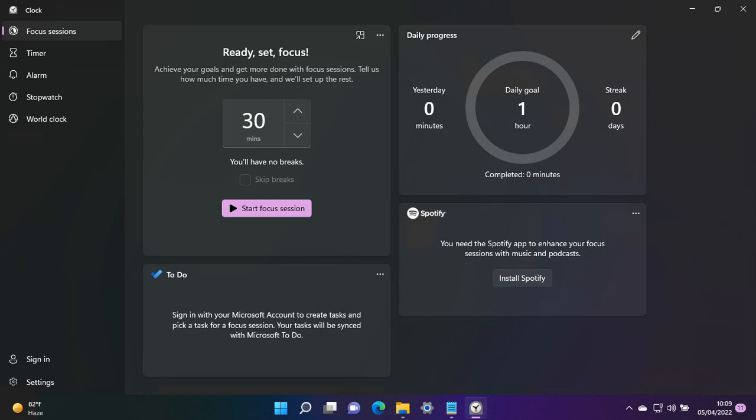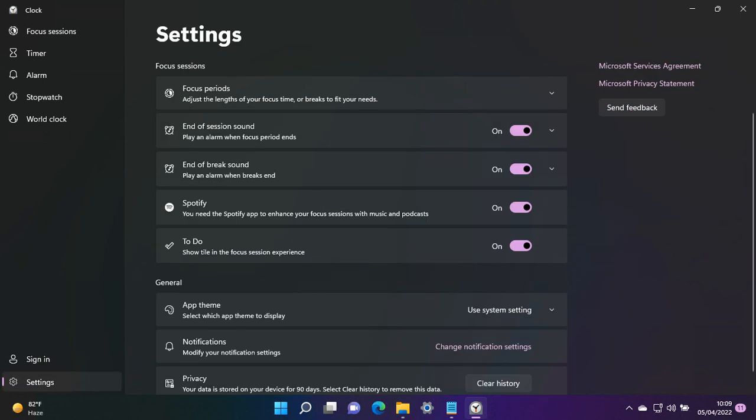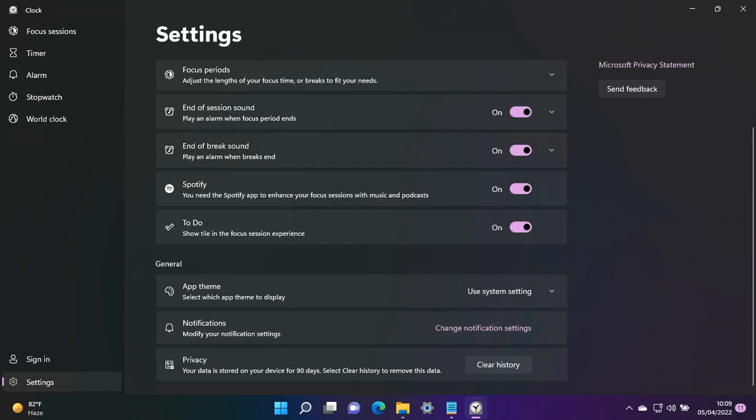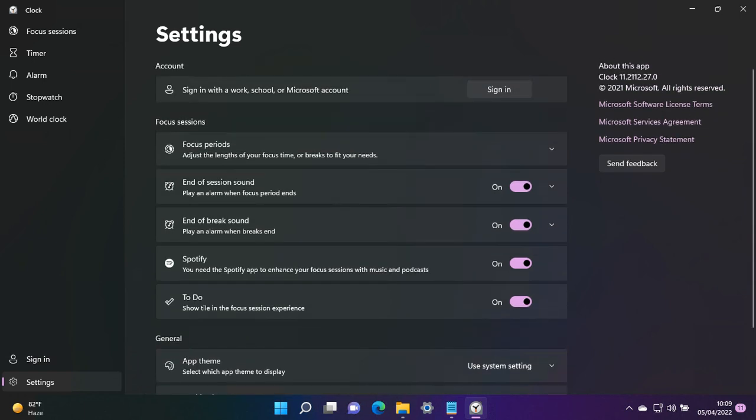With that said, let's head over to the settings of this app. These are some cosmetic changes and settings for the app. We have session sound, break sound, Spotify integration, and all these are to work seamlessly across your different platforms.